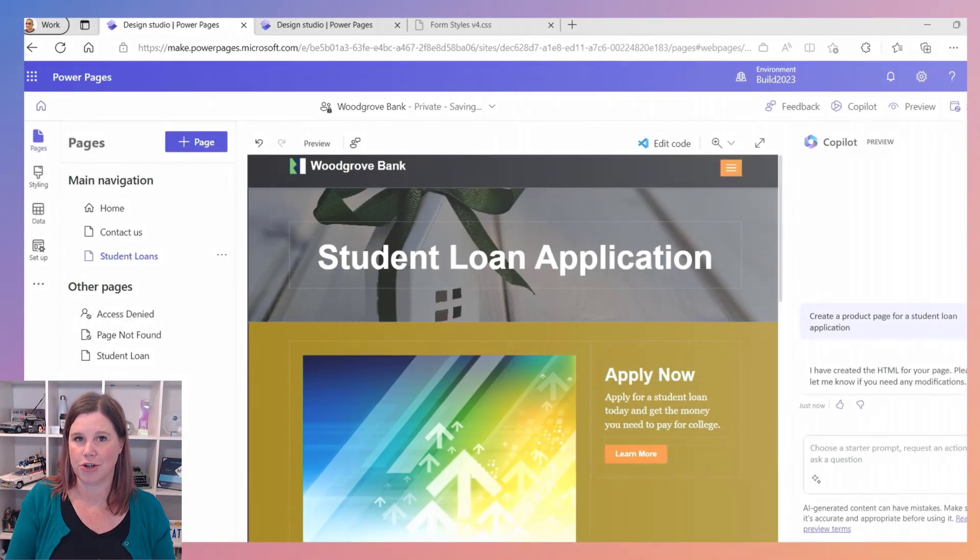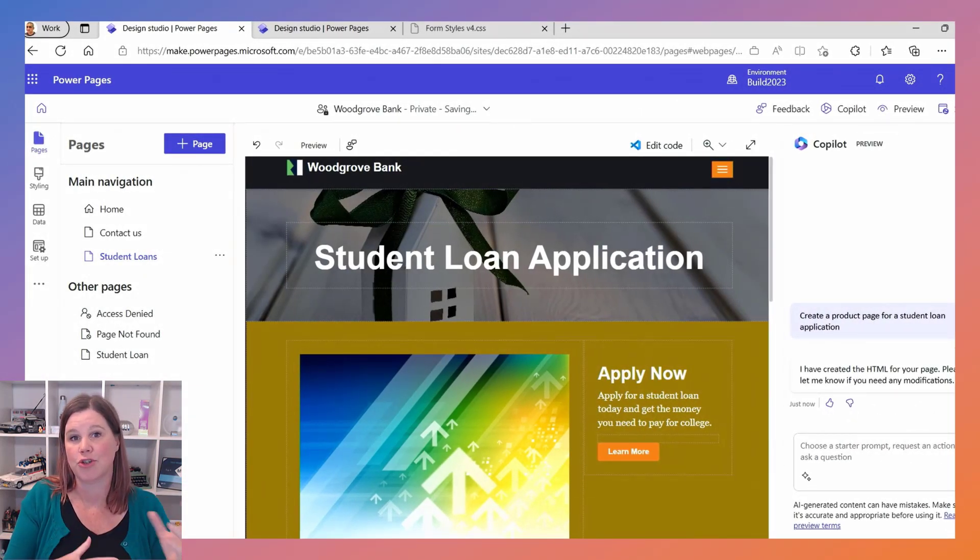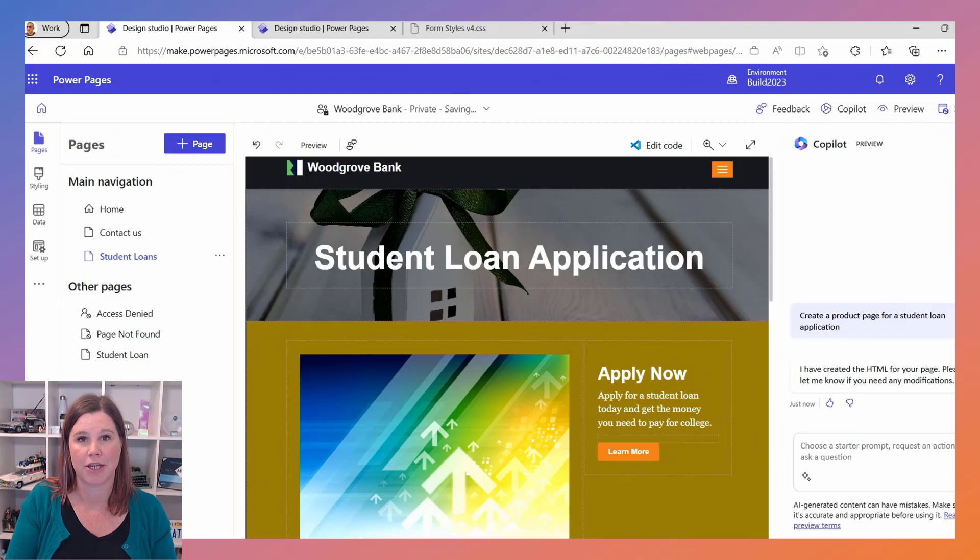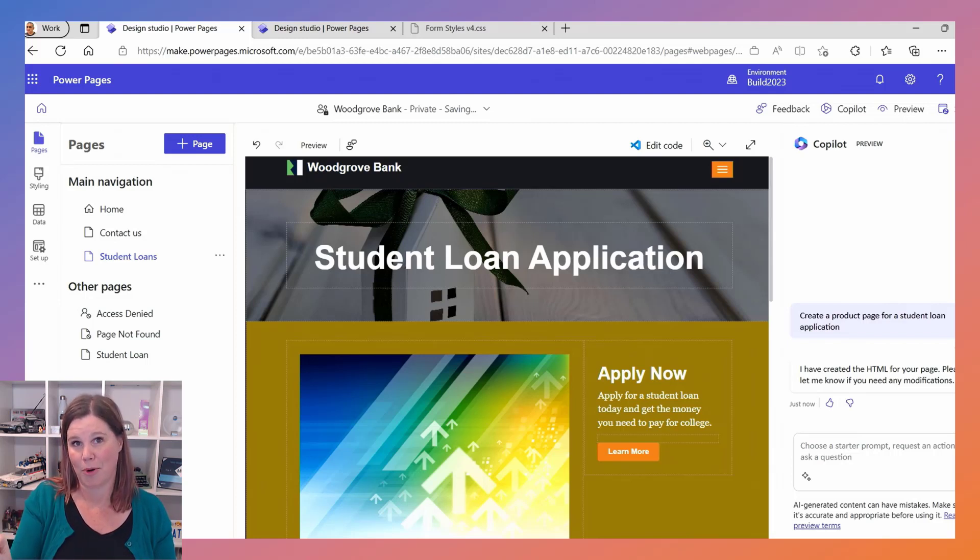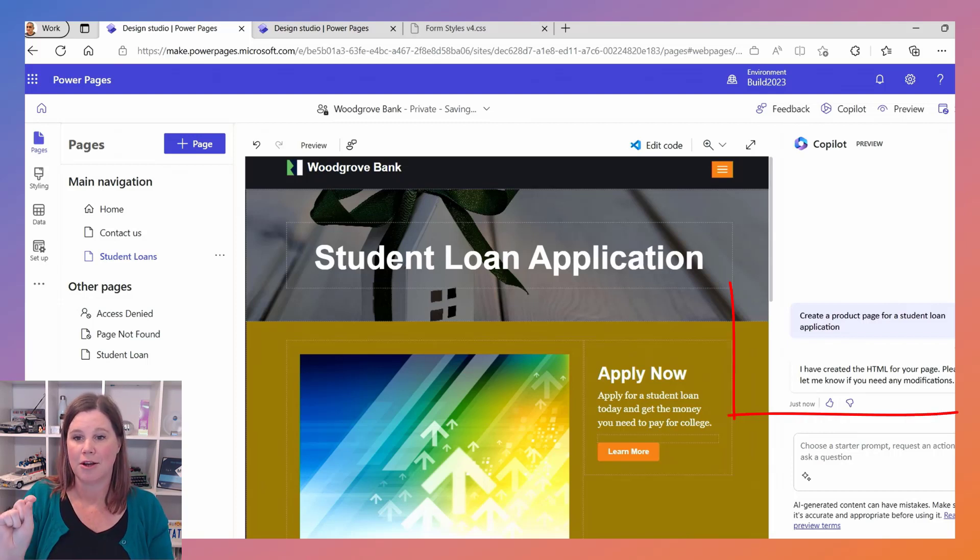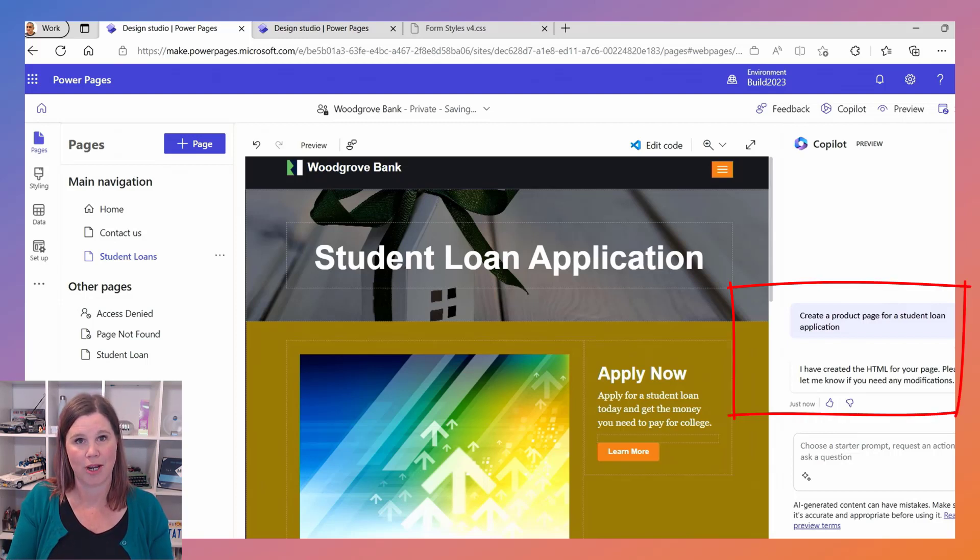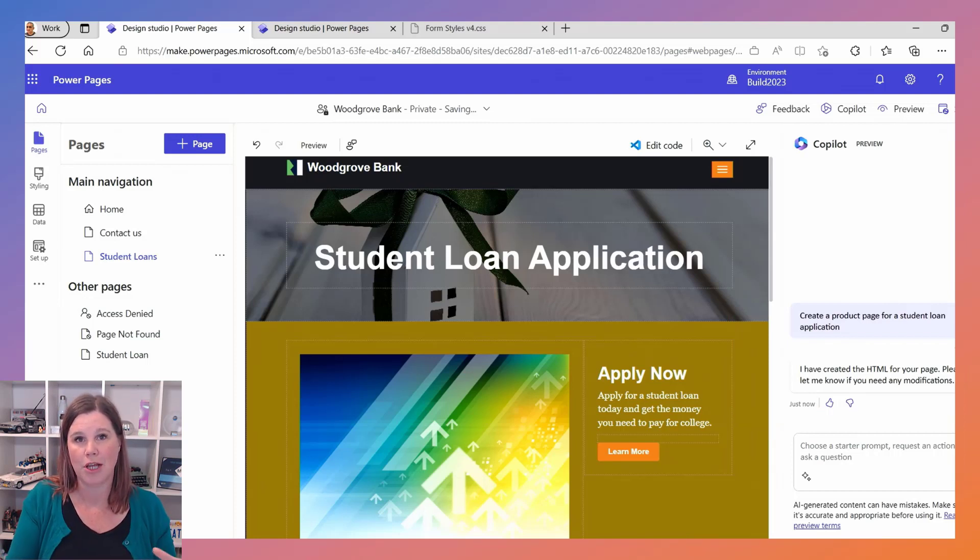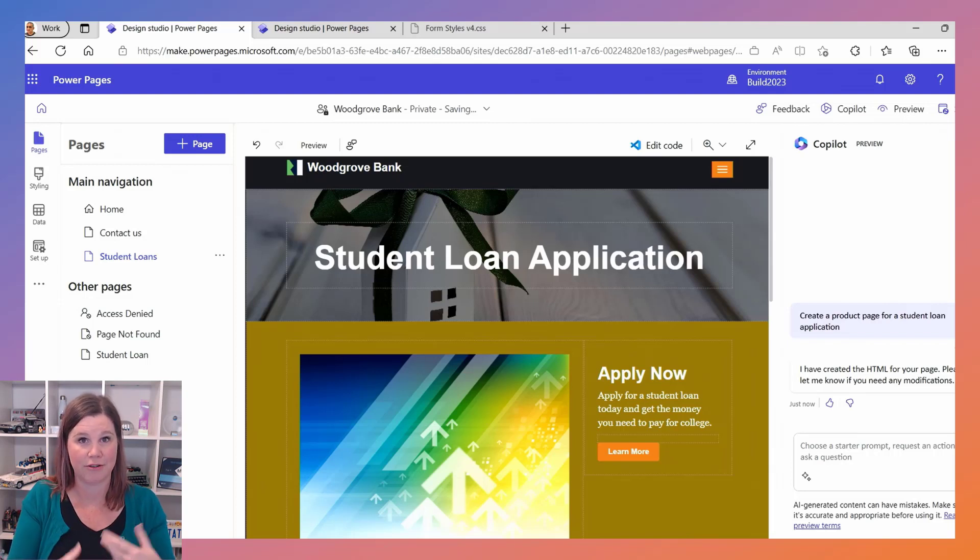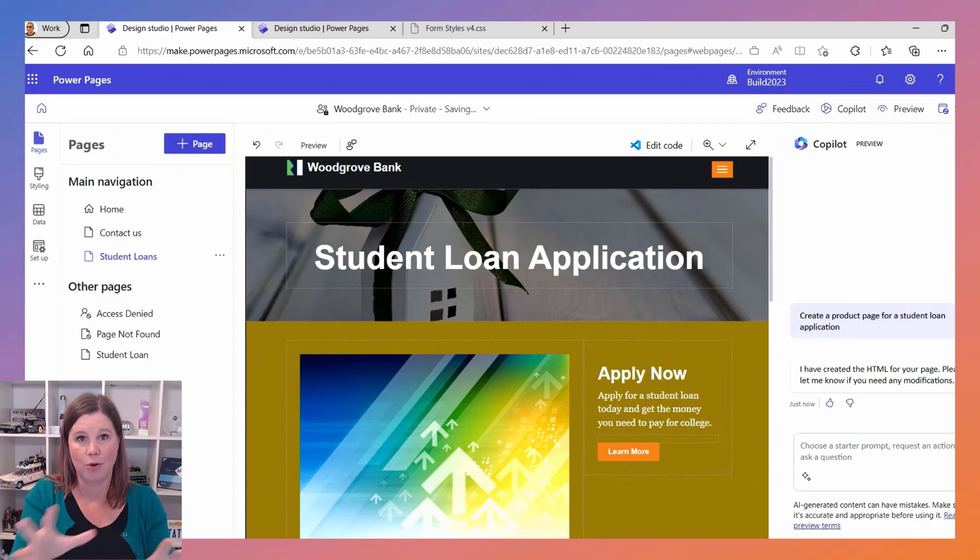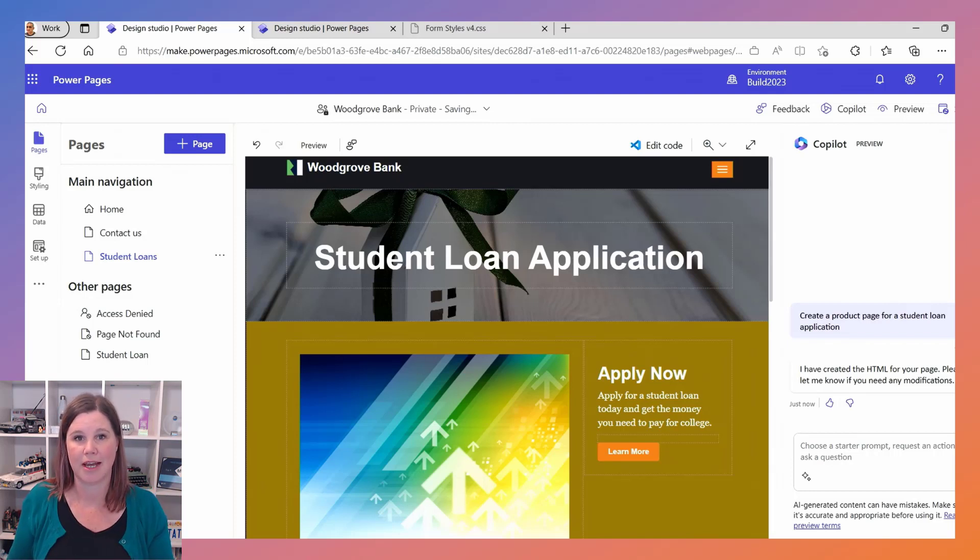So the example that they showed us at Build is around Woodgrove Bank having a student loan application, and so the first thing we see here is this idea of using Copilot now to speed up this whole creation process. Create a product page for a student loan application, and what this does is goes through and uses the large language model to find a layout that is suitable for that particular scenario and then presents it back to you with all of these little placeholder containers and things in there and it says I've created the HTML for your page.